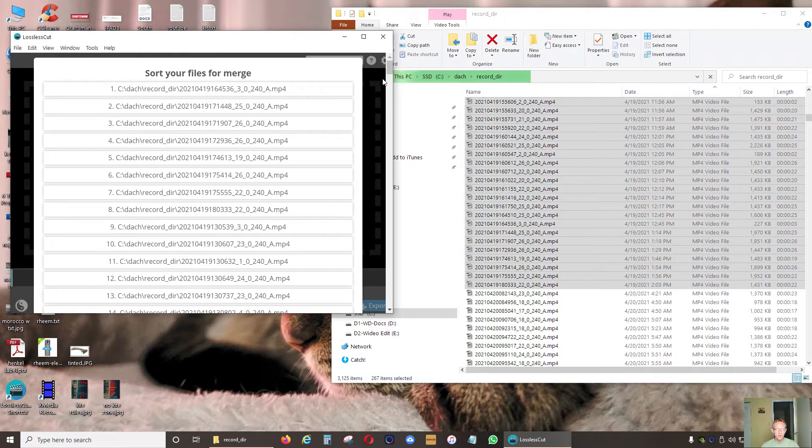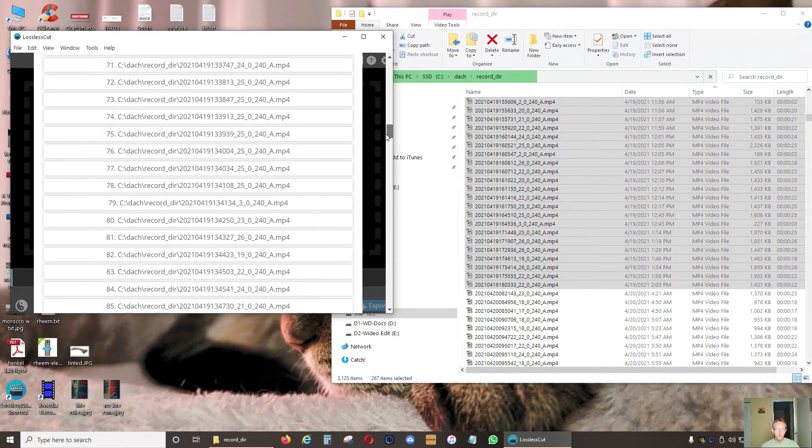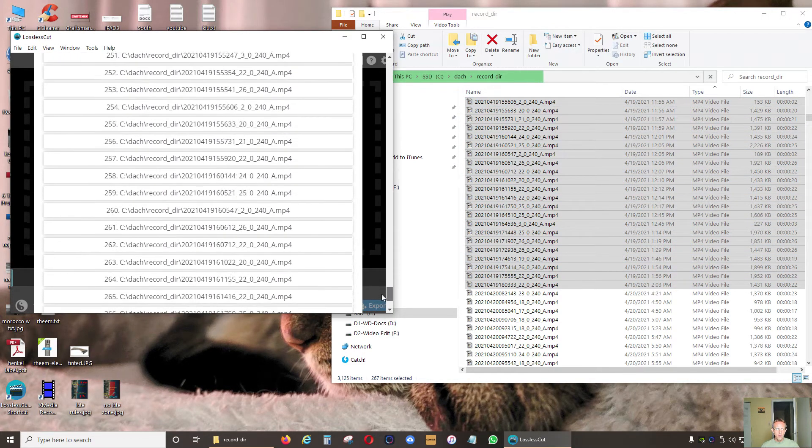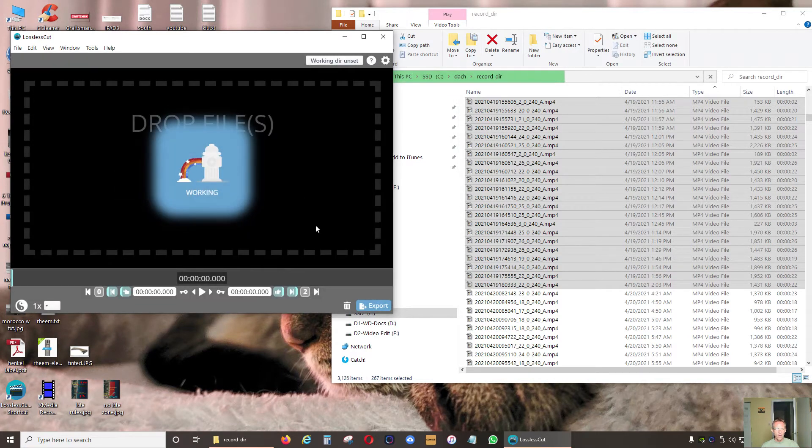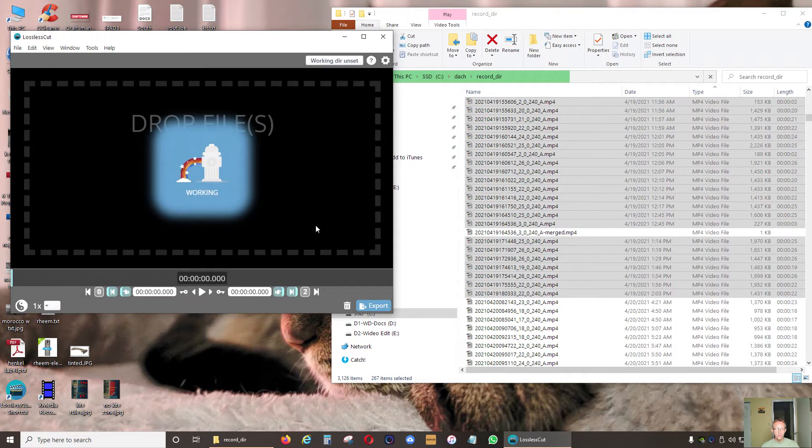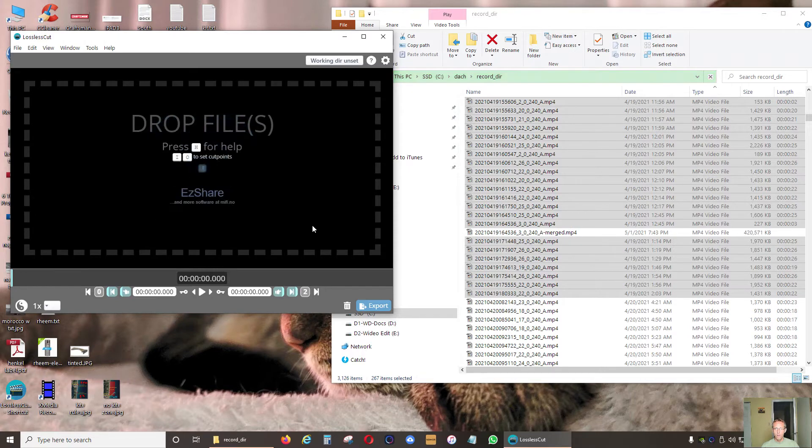We're going to go all the way down, include all streams, click merge. One, two, three, four, five. Five seconds. It took only five seconds. Amazing, right?